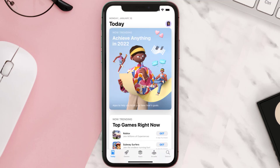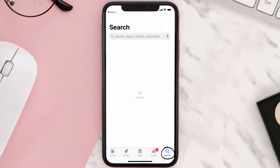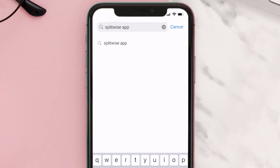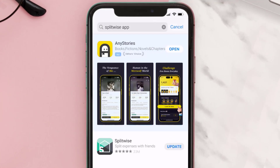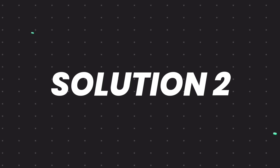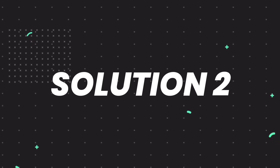Open up the App Store on your device and then tap on the search icon in the bottom right corner. Search for the Splitwise mobile app and if you see the update button right next to the app name, simply tap on it to make sure you're running the latest version.